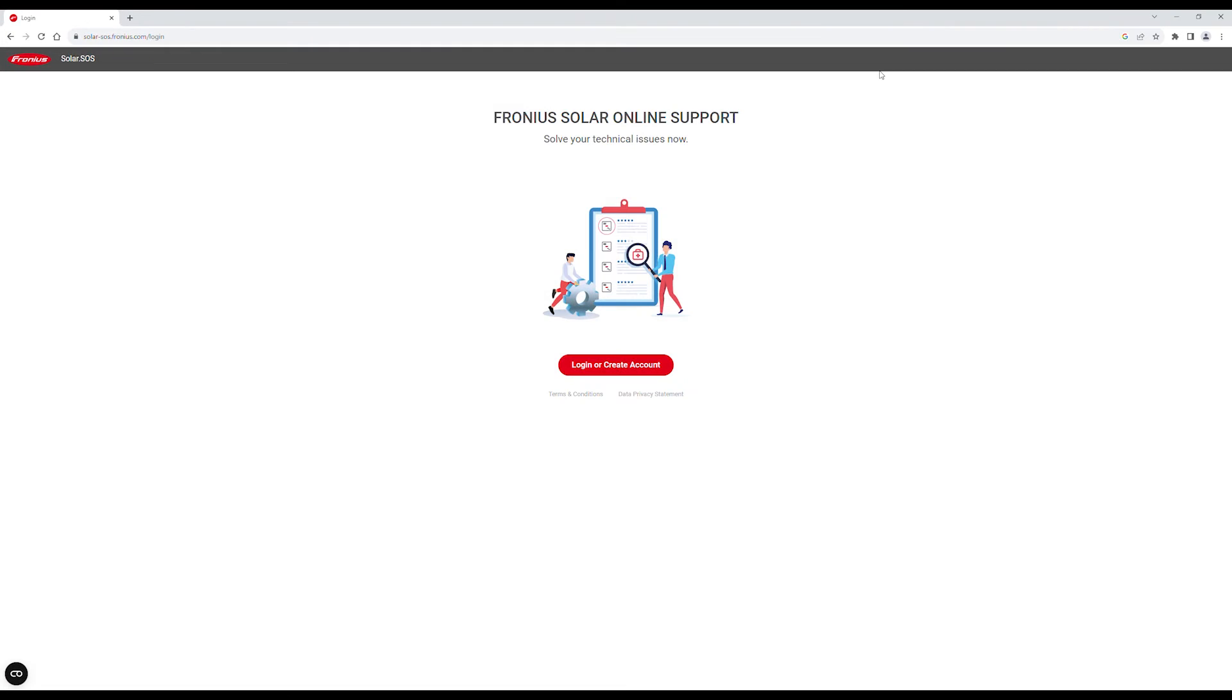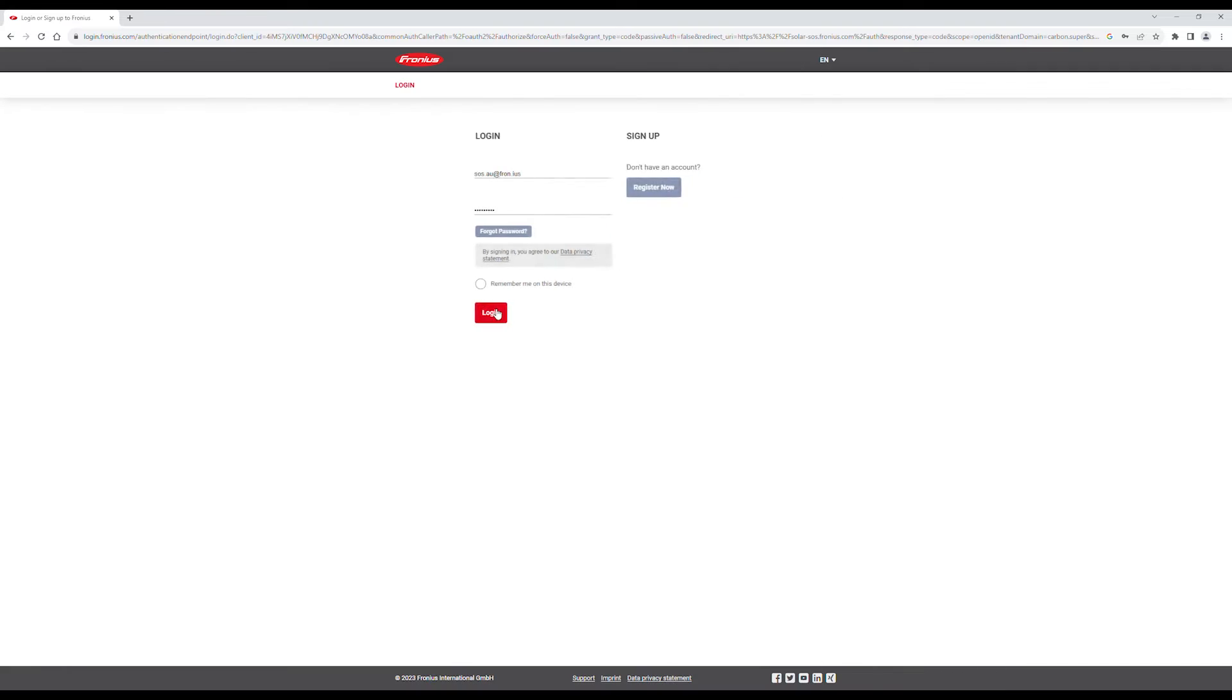First, go to solar-sos.fronius.com in your browser, then log in with your account. If you don't have an account, check out our video on how to create a Fronius business account.